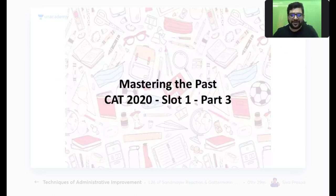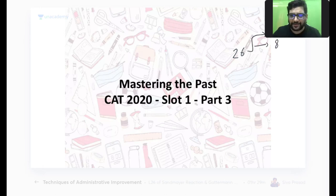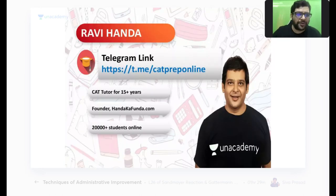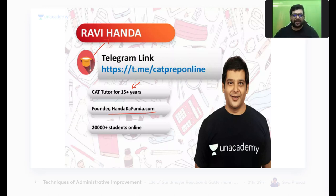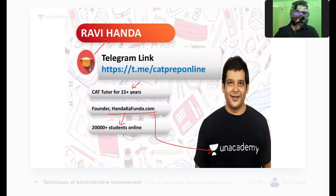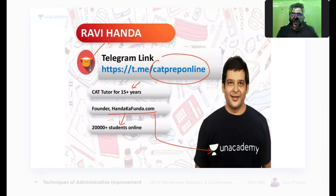From 26 questions, this is Part 3. Part 1 and Part 2 we did 8 questions each — those are on my YouTube channel. The remaining 10 questions we will discuss today. For those of you joining for the first time, my name is Ravi Handa. I have been teaching for CAT for close to 15 years. I used to run a website called handagafunda.com through which I have taught 20,000 plus students online. Please join my Telegram group which is available on Kat Prep Online.